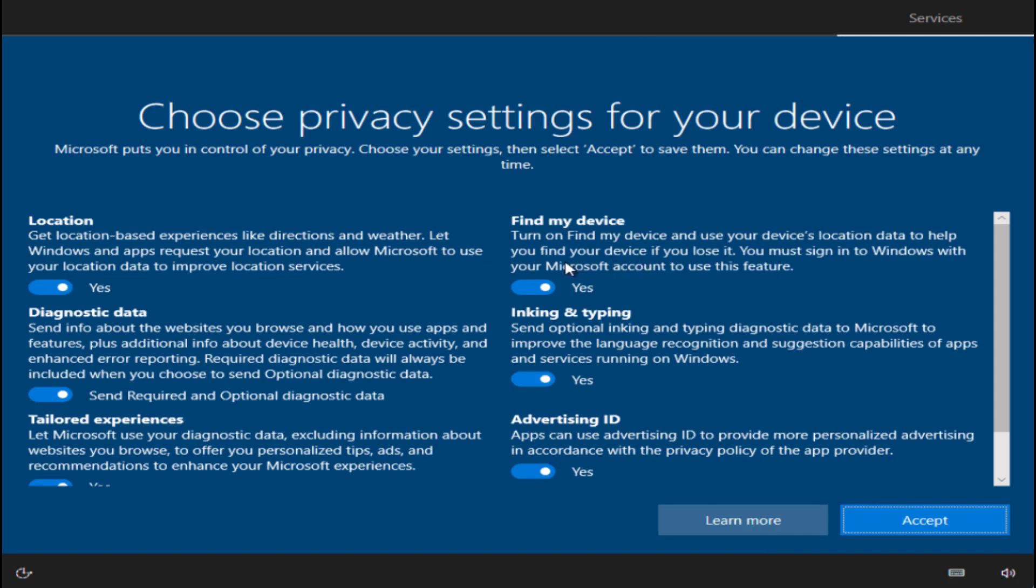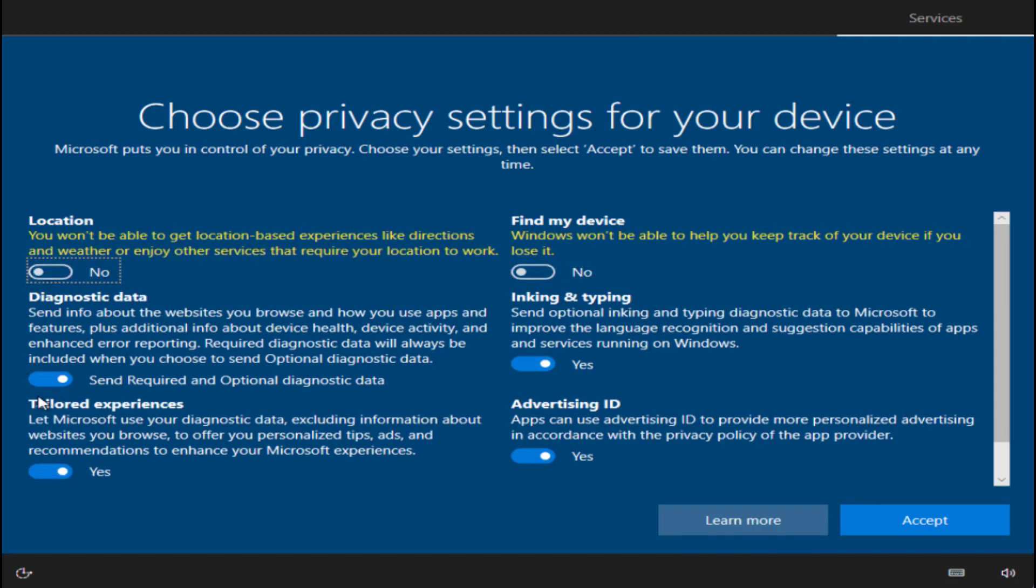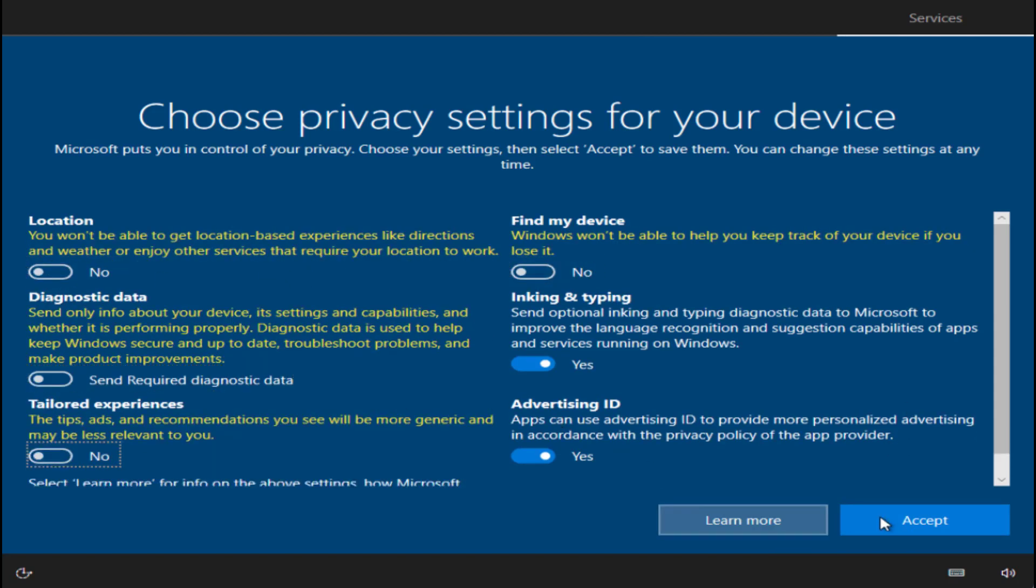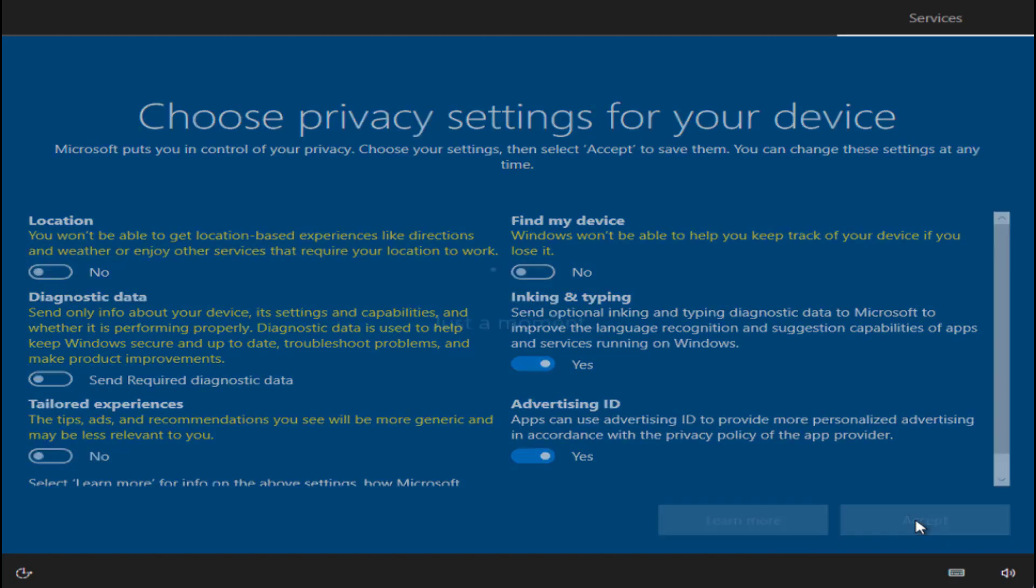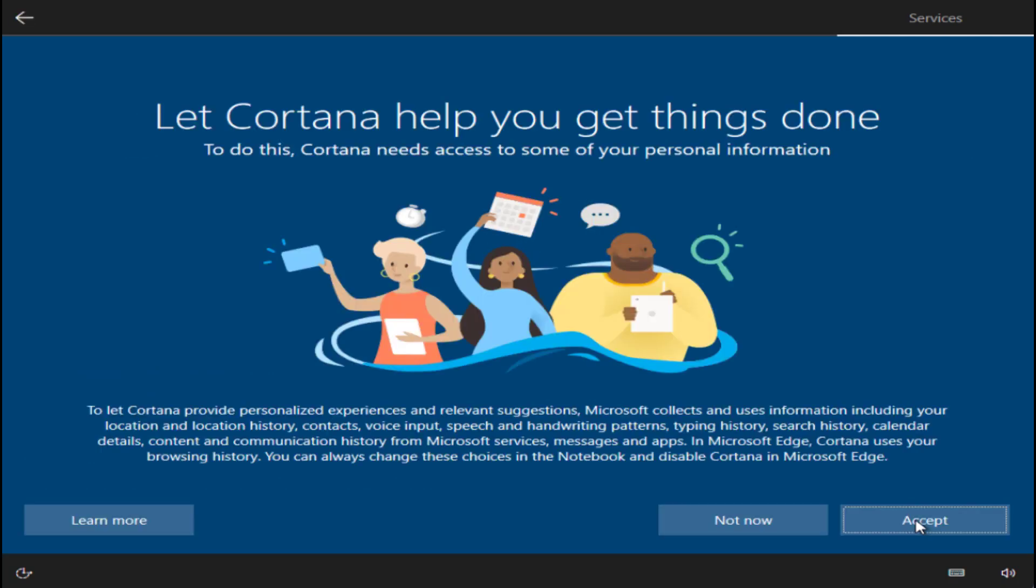Choose the type of settings you require and then click on the accept option to accept the terms and conditions. You can let Cortana set up later.